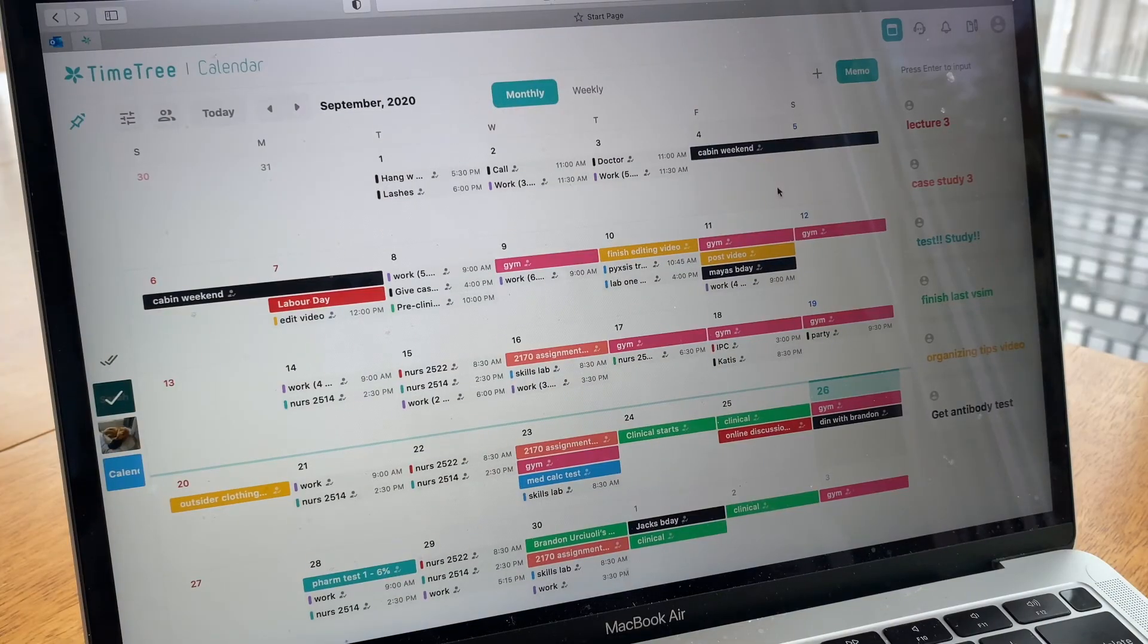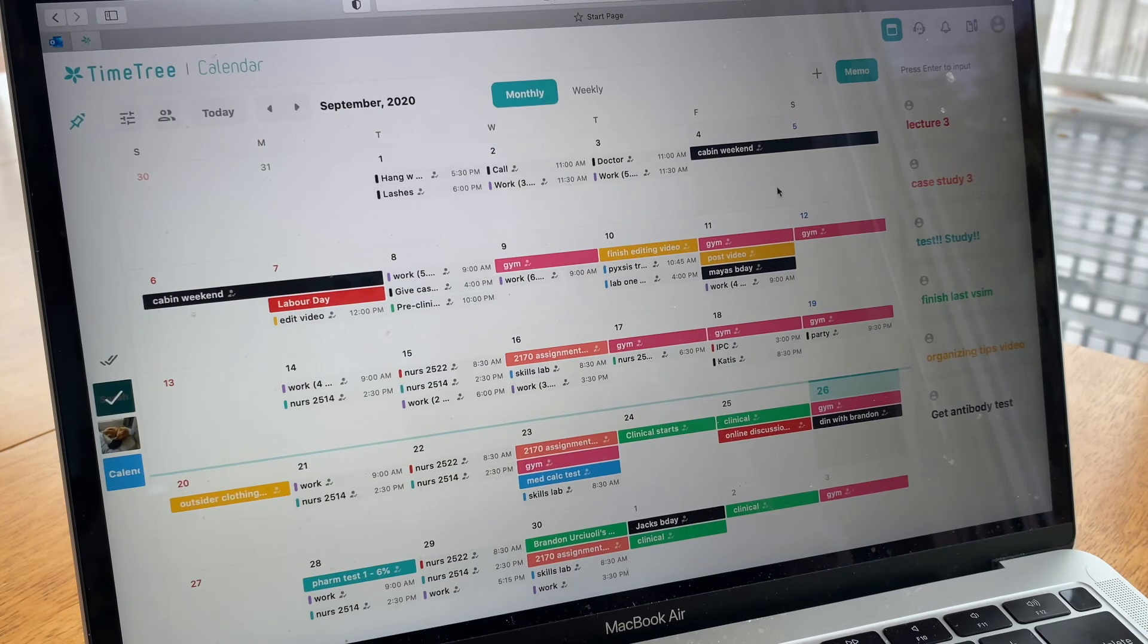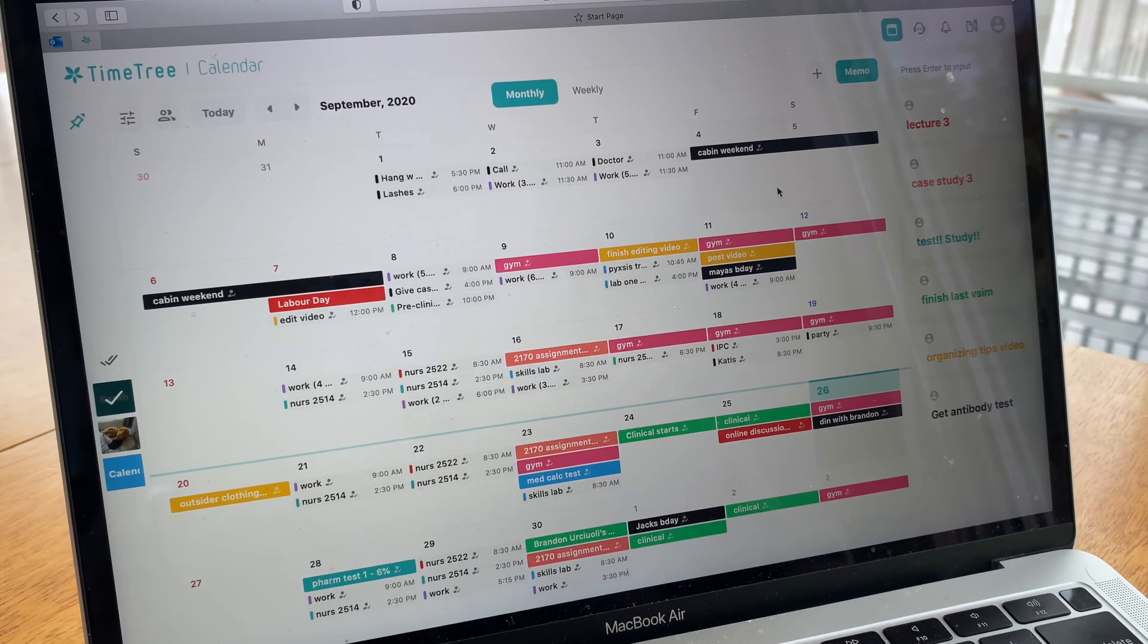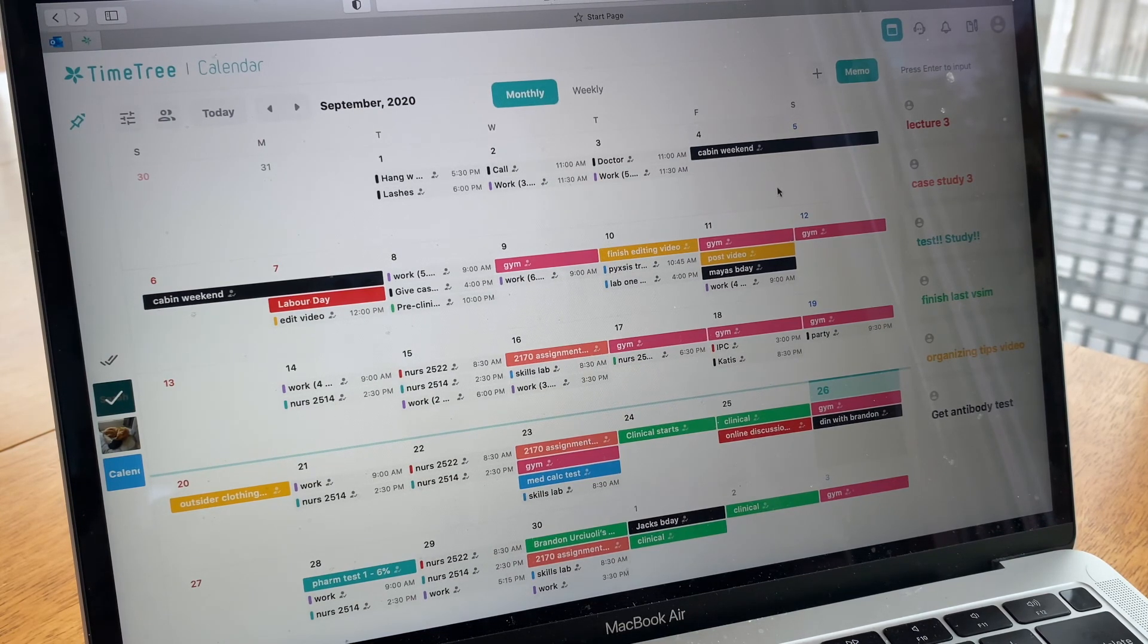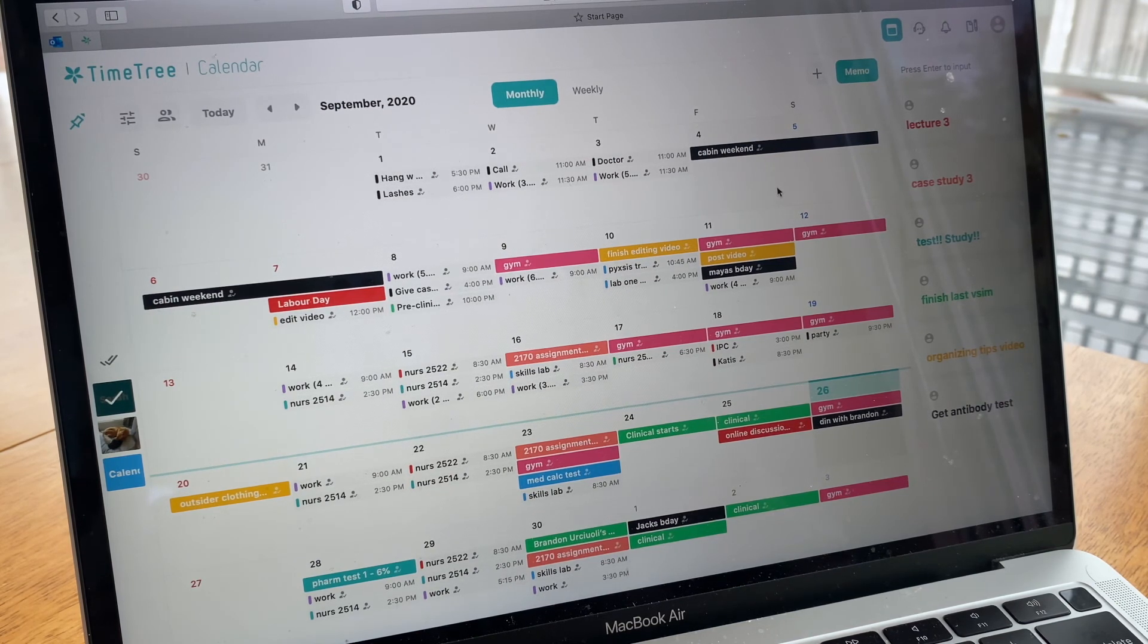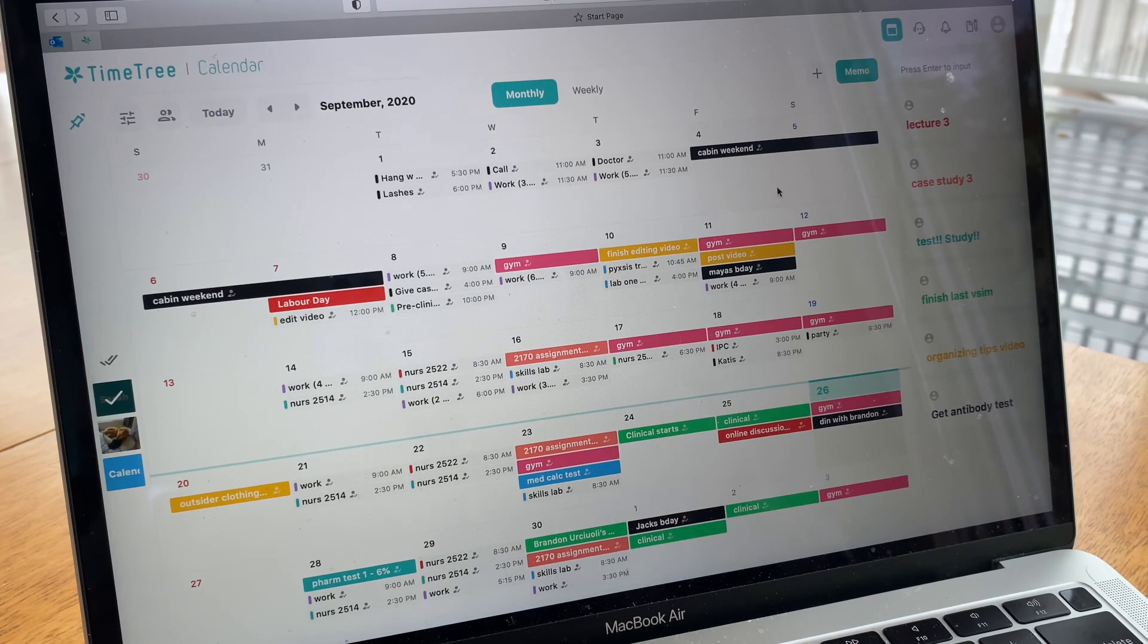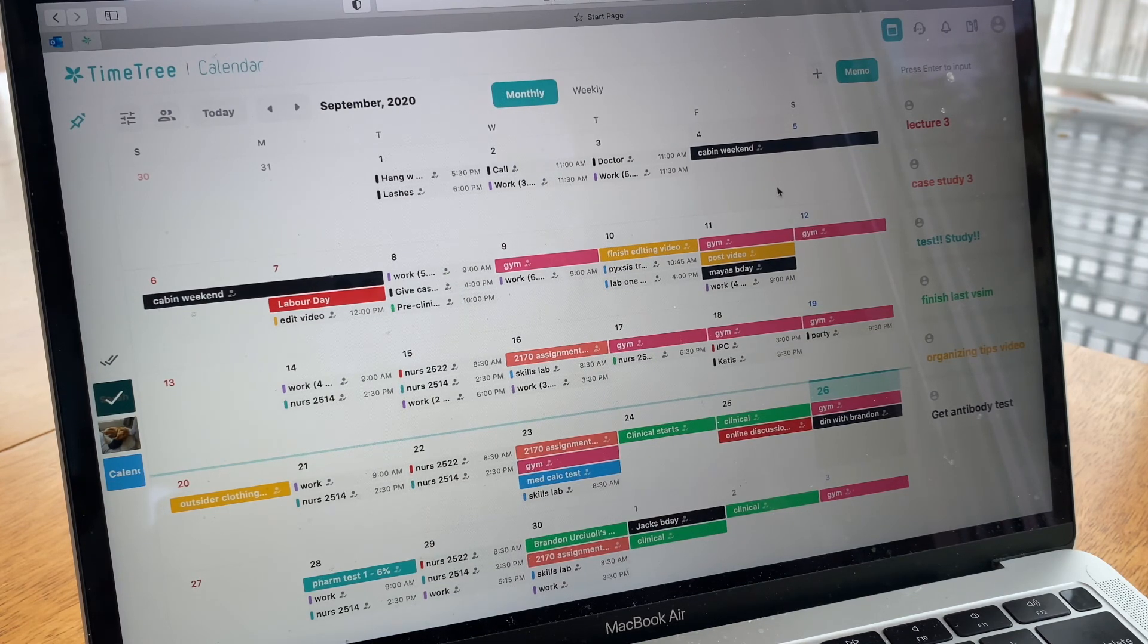Hi guys. So I wanted to show you how I organize my calendar. I use an app called Timetree and I can access it on my phone and my laptop. If I'm on the go and I input something into my calendar on my iPhone, it will automatically go to my laptop through iCloud. So that's really cool.